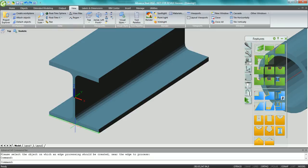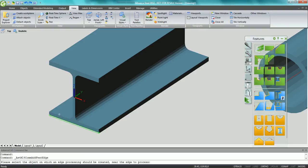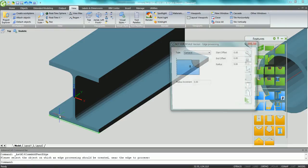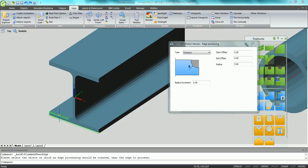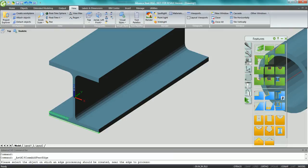We can create a bevel cut also on the inside side of the flange and on the web.